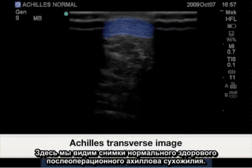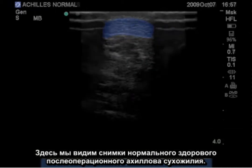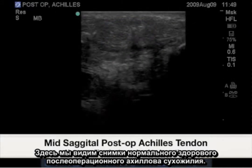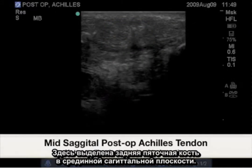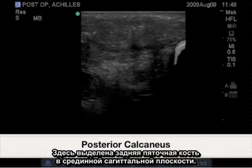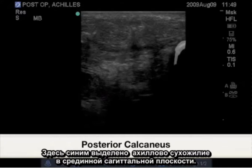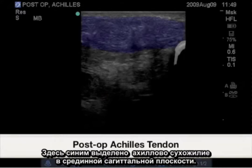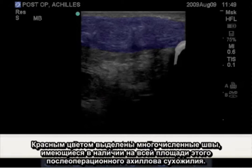Here we will see images of the normal intact post-operative Achilles tendon. Highlighted here is the posterior calcaneus in the mid-sagittal plane. Highlighted in blue is the mid-sagittal Achilles tendon. Highlighted in red are the multiple sutures present throughout this post-operative Achilles tendon.